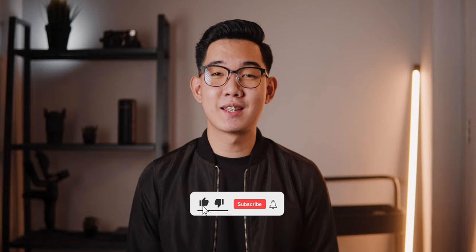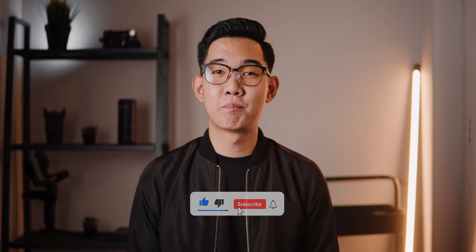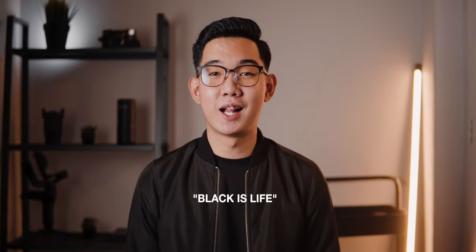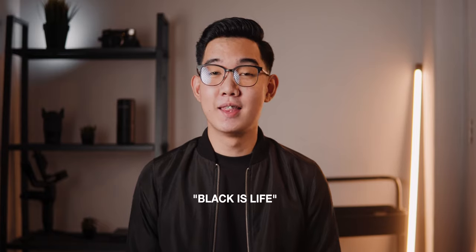If you're still watching this right now, go ahead and smash that like button and comment down below the phrase black is life for the YouTube algorithm. This has been Kevin de la Cerna and I'll see you in the next one. Ciao!